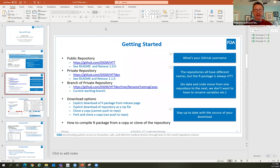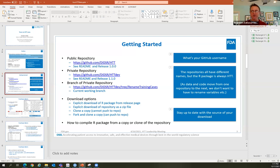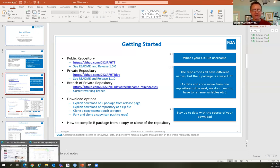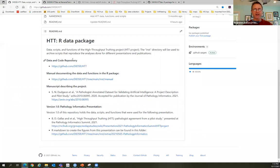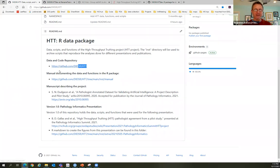We have a public repository and a private development repository. If you want access to the private repository, everybody here is a collaborator and I'd be happy to give you access. Let's take a quick look at the public repository's README. This package includes data, scripts, and functions for the project. This is public — it's what is ready for sharing — whereas the private ones are still works in progress.